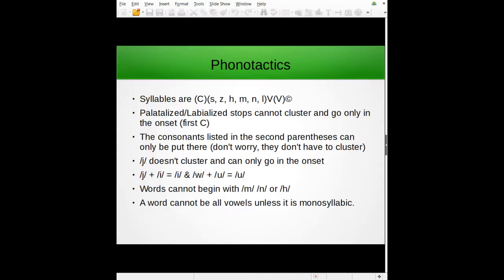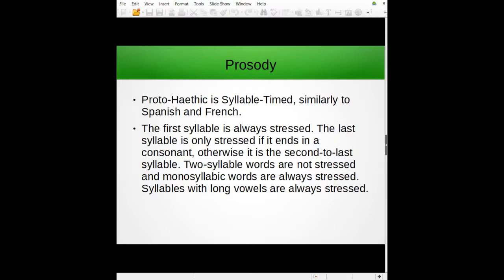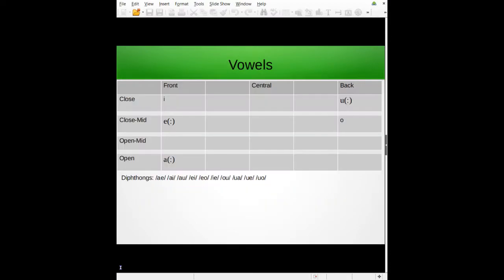You put a consonant there, except for one of those, and then if you want to, you can cluster it with one of those special consonants. Then you have your vowel, diphthong, or long vowel — that's the nucleus. Then you have a consonant at the end, which is the coda. The first consonant slot is the onset, the vowel portion is the nucleus, and the final consonant is the coda.